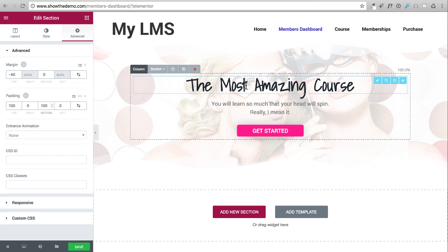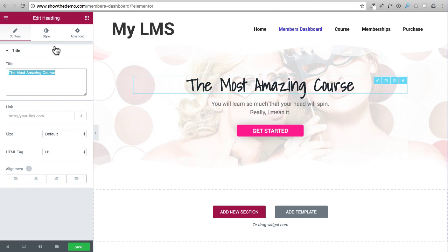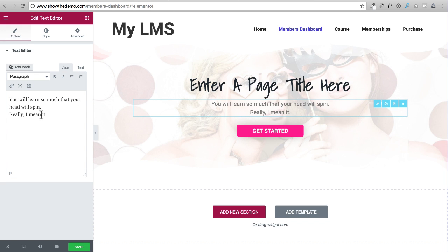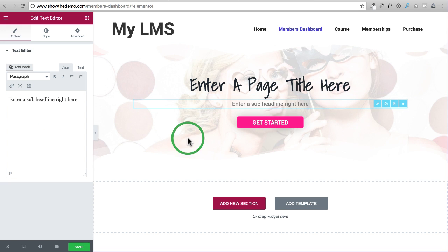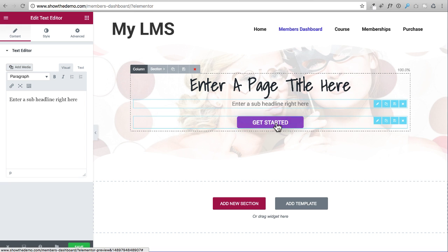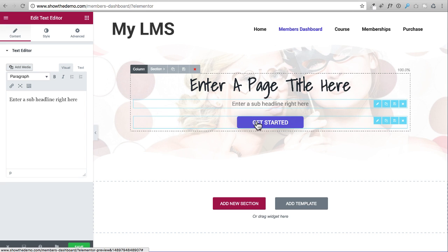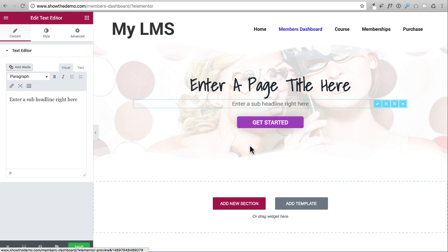Now I'm going to change the text. I click on the headline where it says 'The Most Amazing Course' and change it. Then I do the same for the sub headline — I'll make it one line. This is now looking pretty good to use across our website. We're going to add this to every single page we create. I included the button so you can use it on sales pages, but on page headers we won't include it.